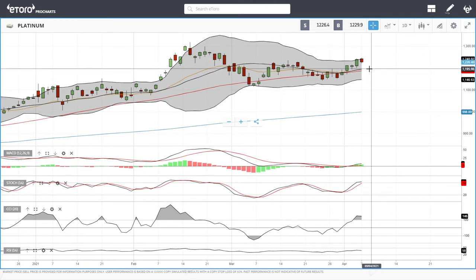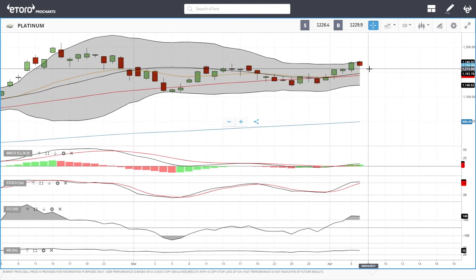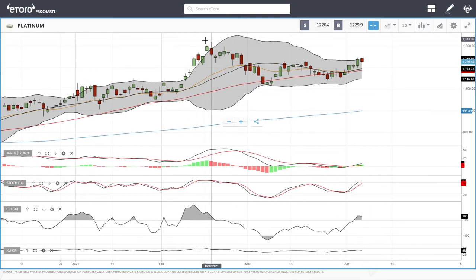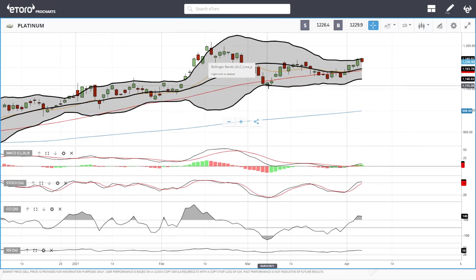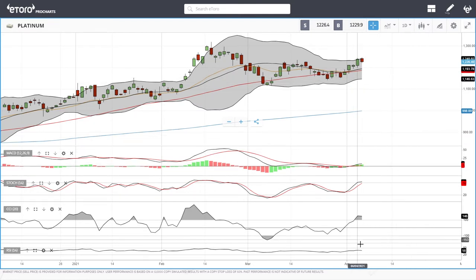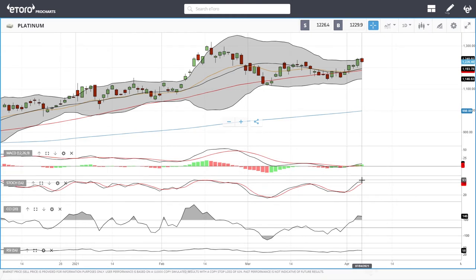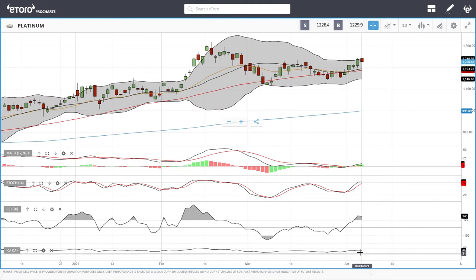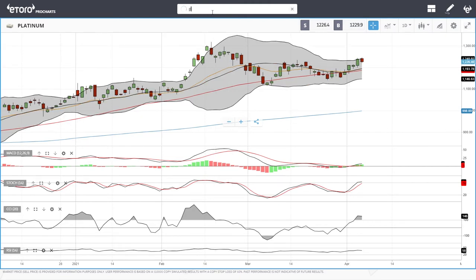Let's look at platinum. Platinum has reached the top and is doing the same thing it has been doing for a long time — getting over-stretched, pulling back towards the middle or bottom of the bullish band, and then rallying back to the top. Technical indicators are turning around. The MACD, stochastic, and CCI are still in bullish territory, but they are really turning around, while the RSI is already bearish.